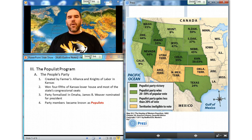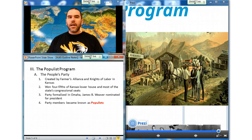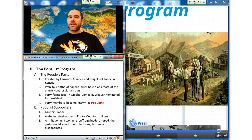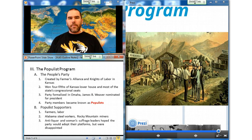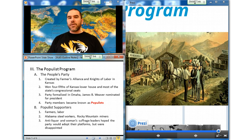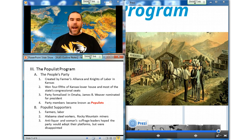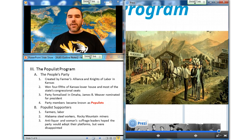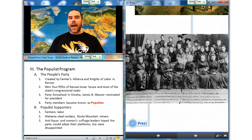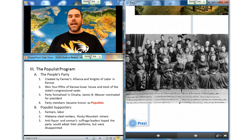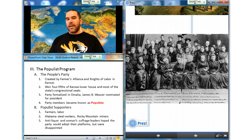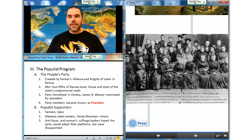Though farmers' votes were its chief instrument of victory, the People's Party attracted support from other groups. Labor planks won the movement a strong base among groups such as Alabama steel workers and miners in the Rocky Mountains. Anti-liquor and women's suffrage leaders, including Frances Willard and Elizabeth Cady Stanton, attended the party's organizing conferences in 1891 and 1892, hoping that populists would adopt their causes, but they were disappointed.